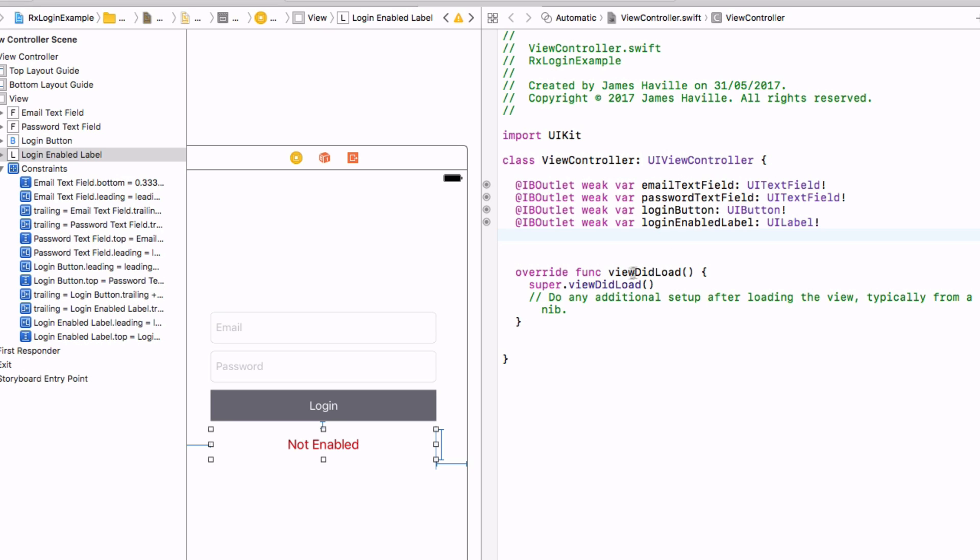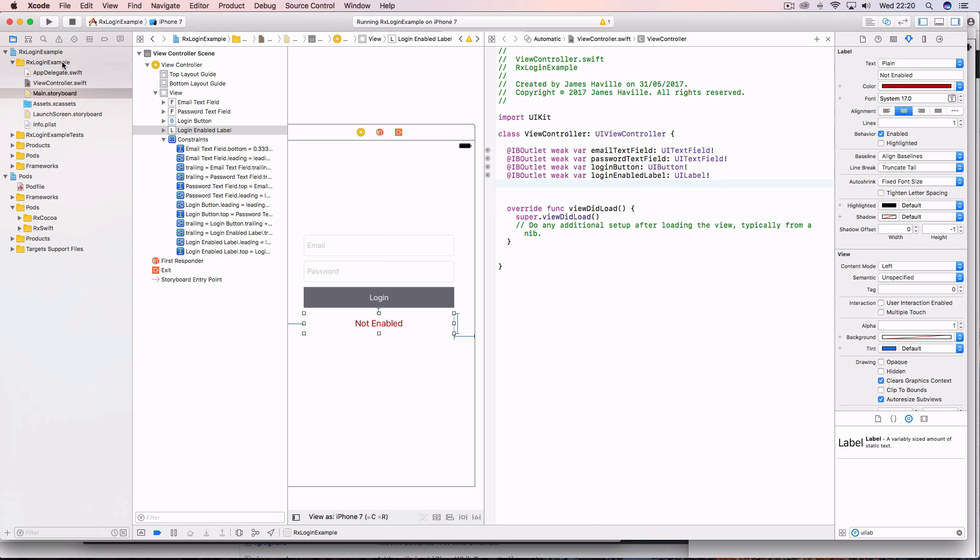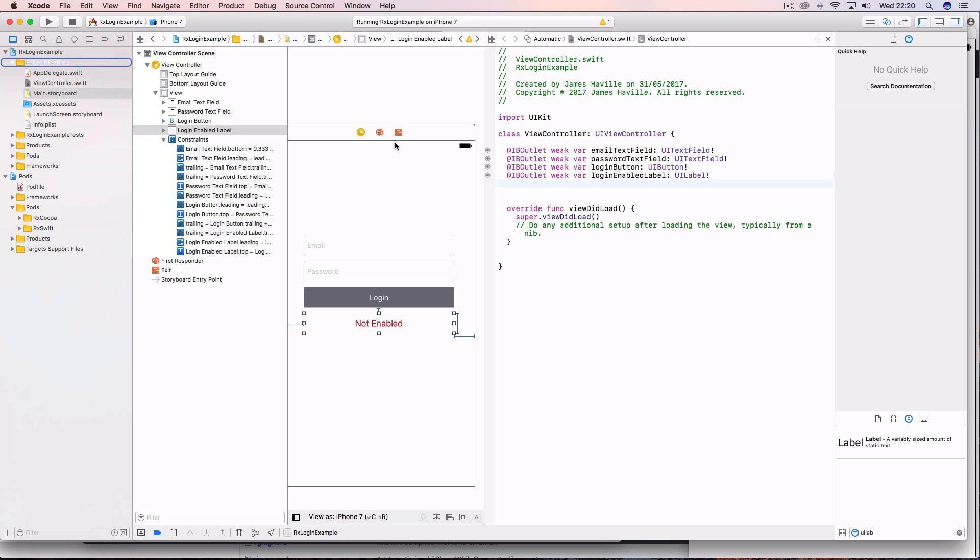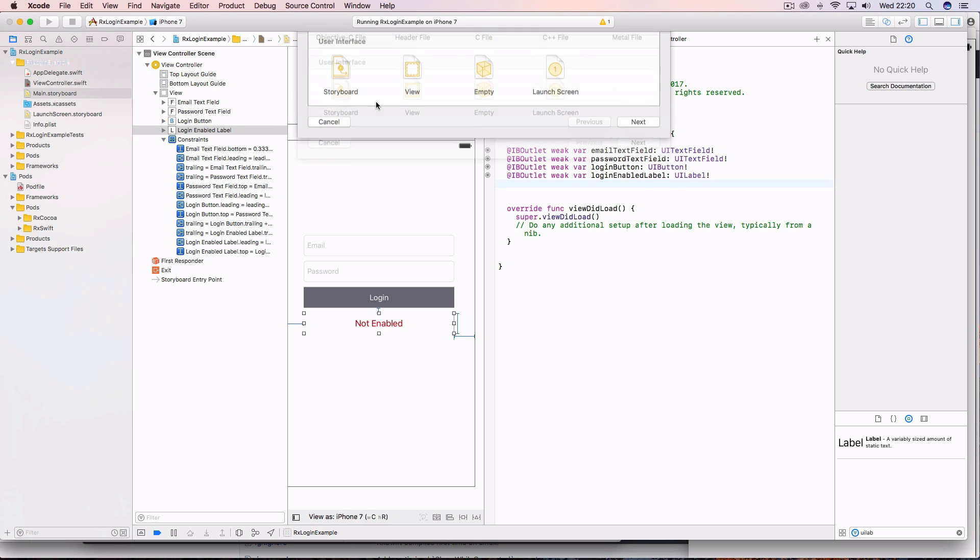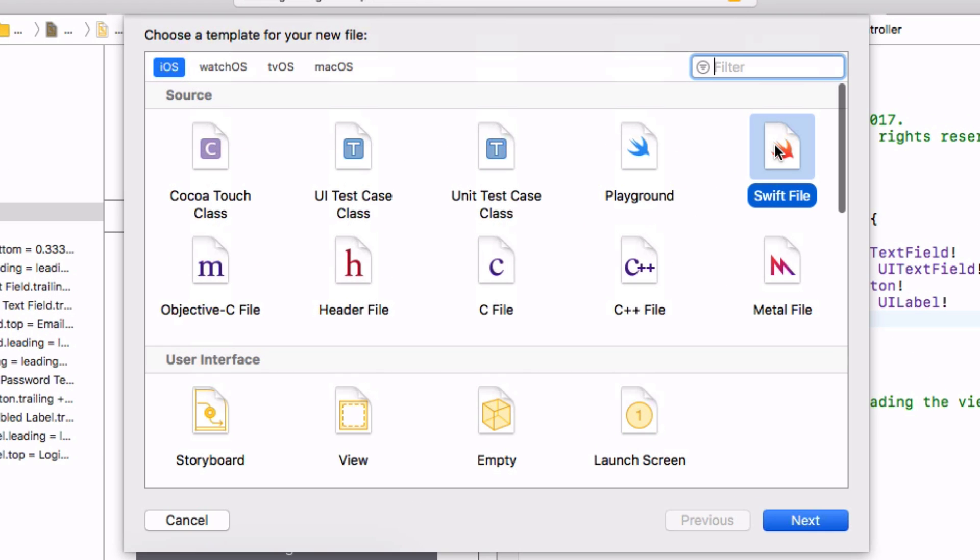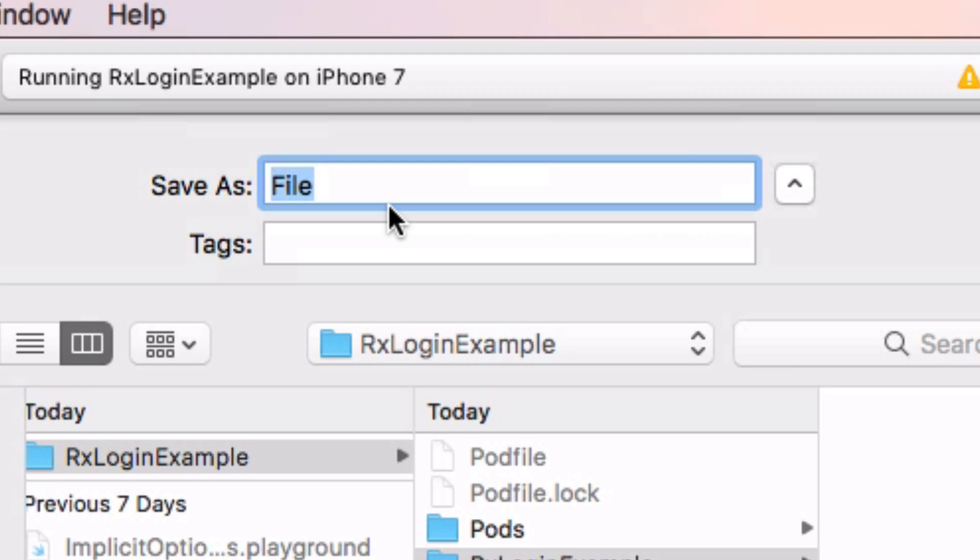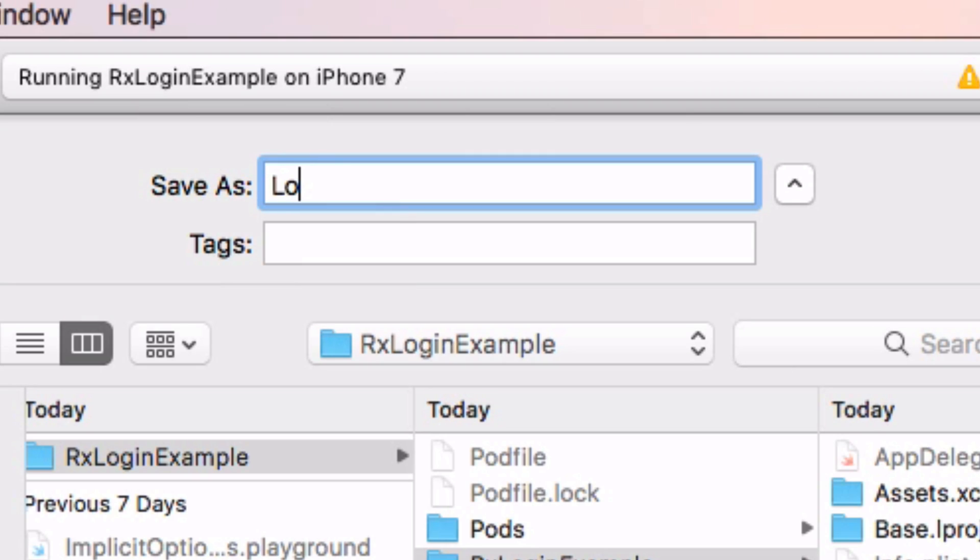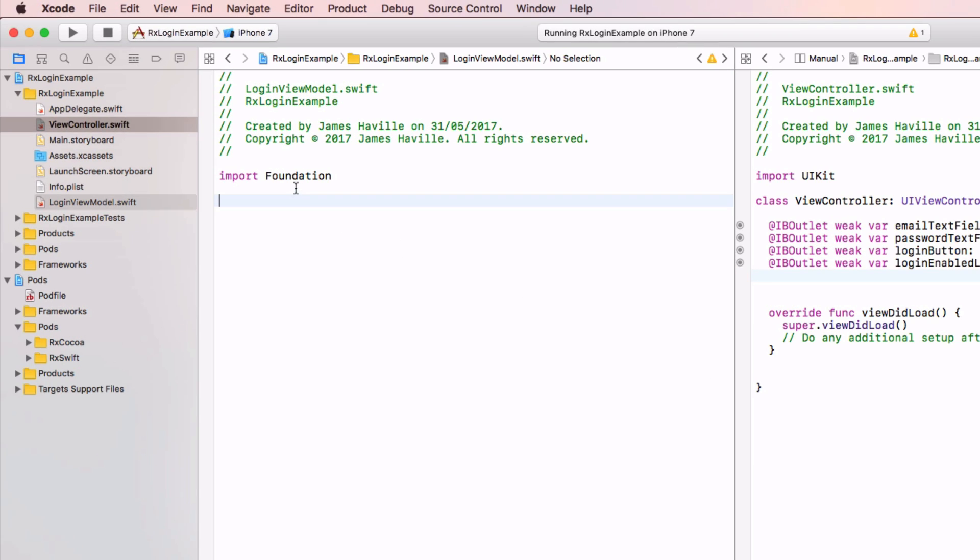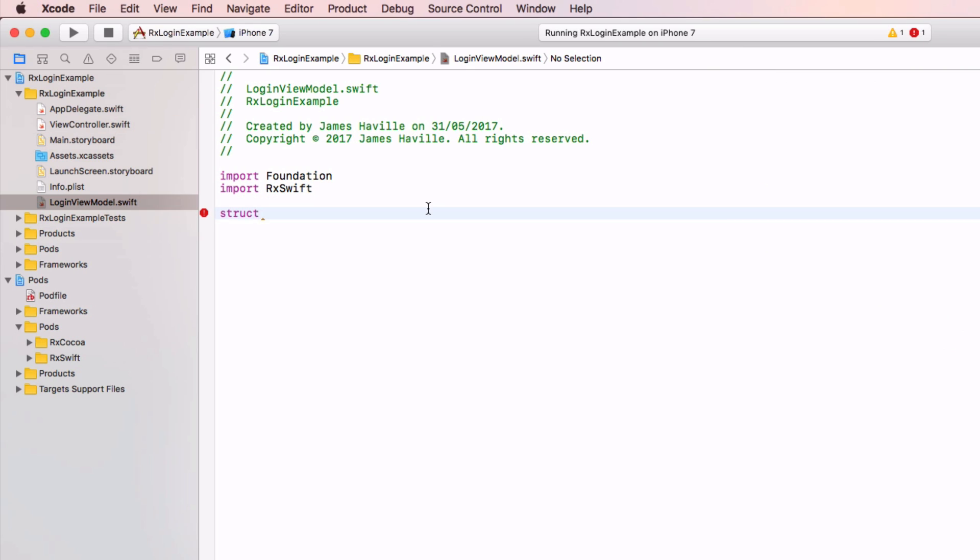And we're going to be using an MVVM structure, so what we want to do for this is add a login view model. So create a new swift file. So the first thing here is to import rxswift. This is going to be a struct.